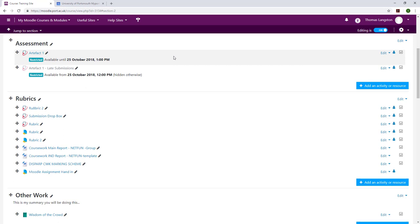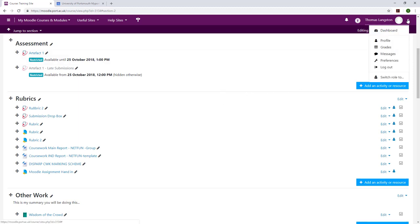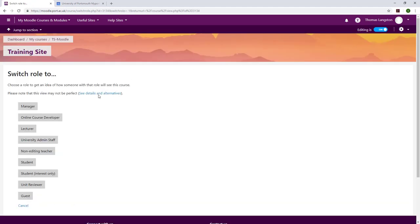You can now see that I have Artifact 1 that is available until the 25th of October and Artifact 1 late submissions available from the 25th of October. If I change my role to student, you will see that the late box does disappear as the date criteria has not yet been met.